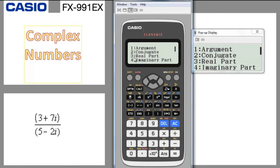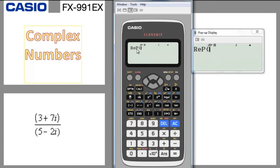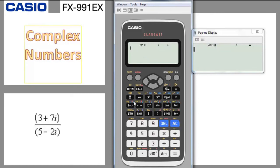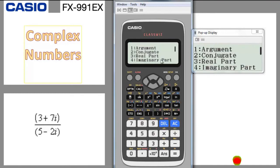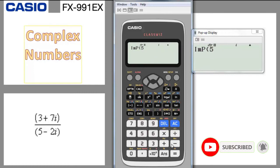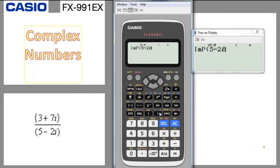In the options menu you can also extract the real part and imaginary part separately. Press option number 3 (real part), write a complex number like 1 plus 8i, close bracket, press equal — it gives you 1 as the real part. For the imaginary part, go to option number 4, write 5 minus 2i, press equal — it gives you minus 2, which is the imaginary part. The imaginary part is only the number multiplied by i.